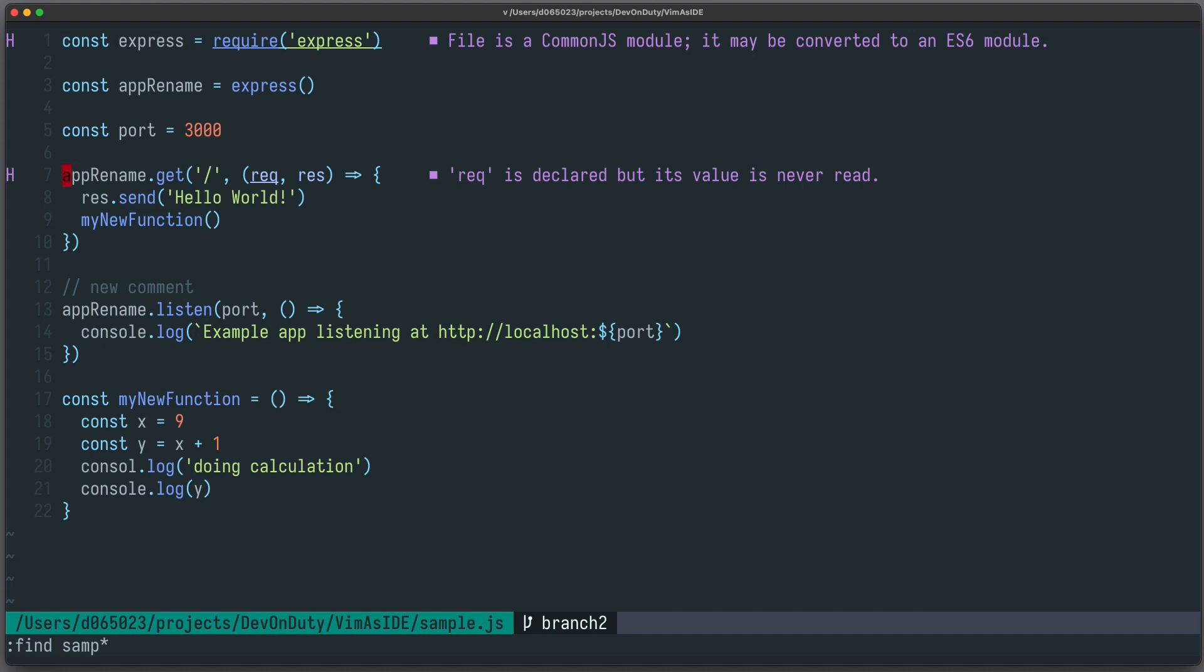An alternative plugin is fzf, also quite popular and also available for vim.